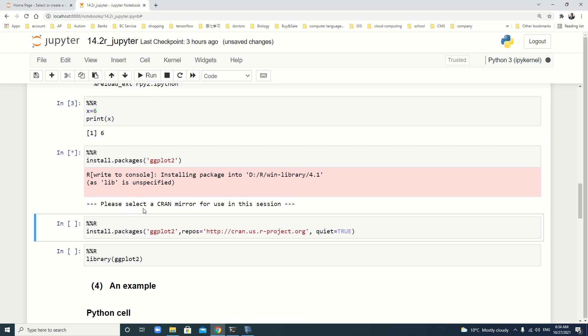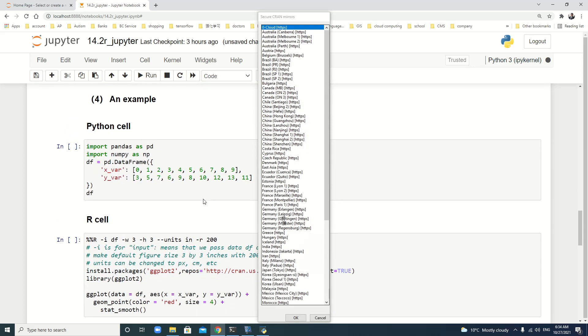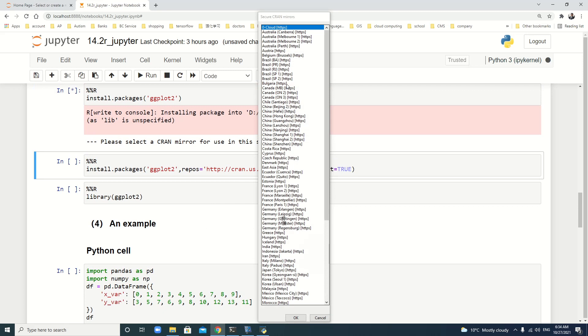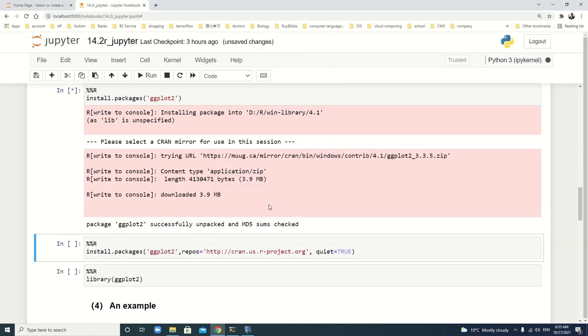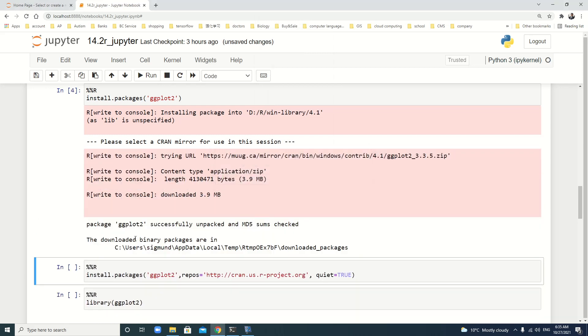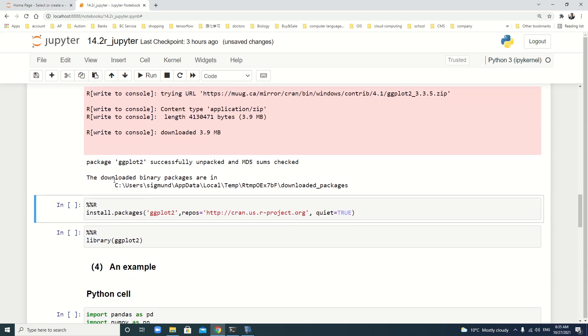It asks select a mirror for use in this session. Then we can choose. For example, here, I use Canada. You can use any mirrors in your country or near to your place. I have already installed. Let's try. Maybe we try it again. Just show the process. You see? It says, package ggplot successfully unpacked and md5 sum checked. Download binary packages are in. That means the package was installed successfully.